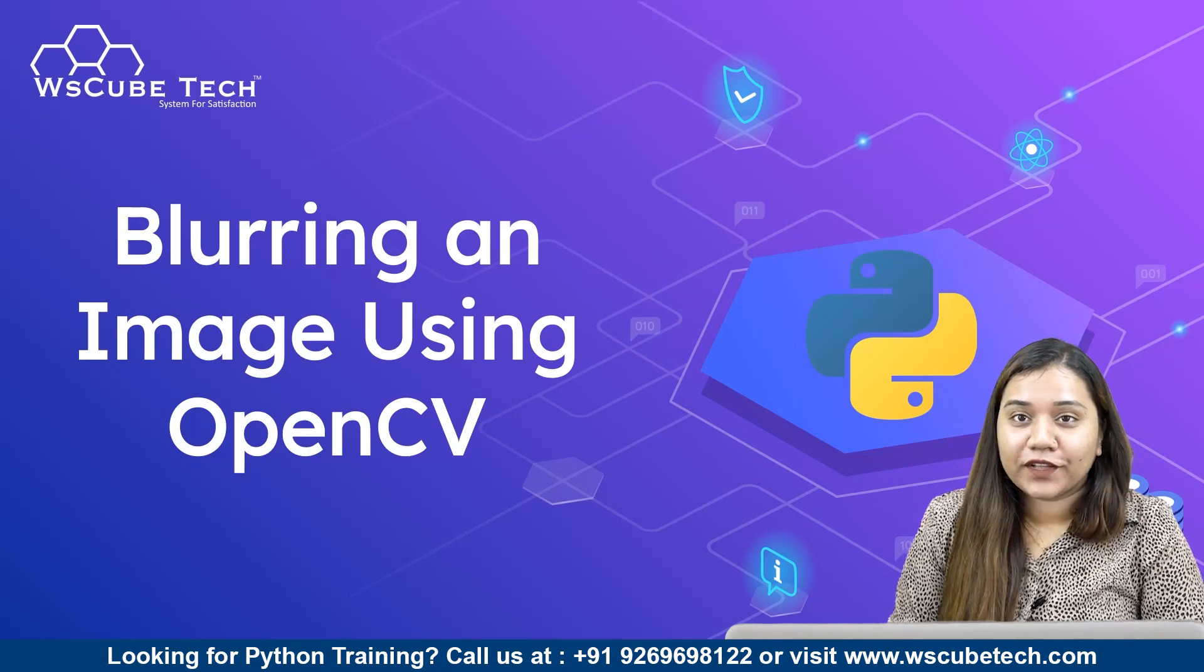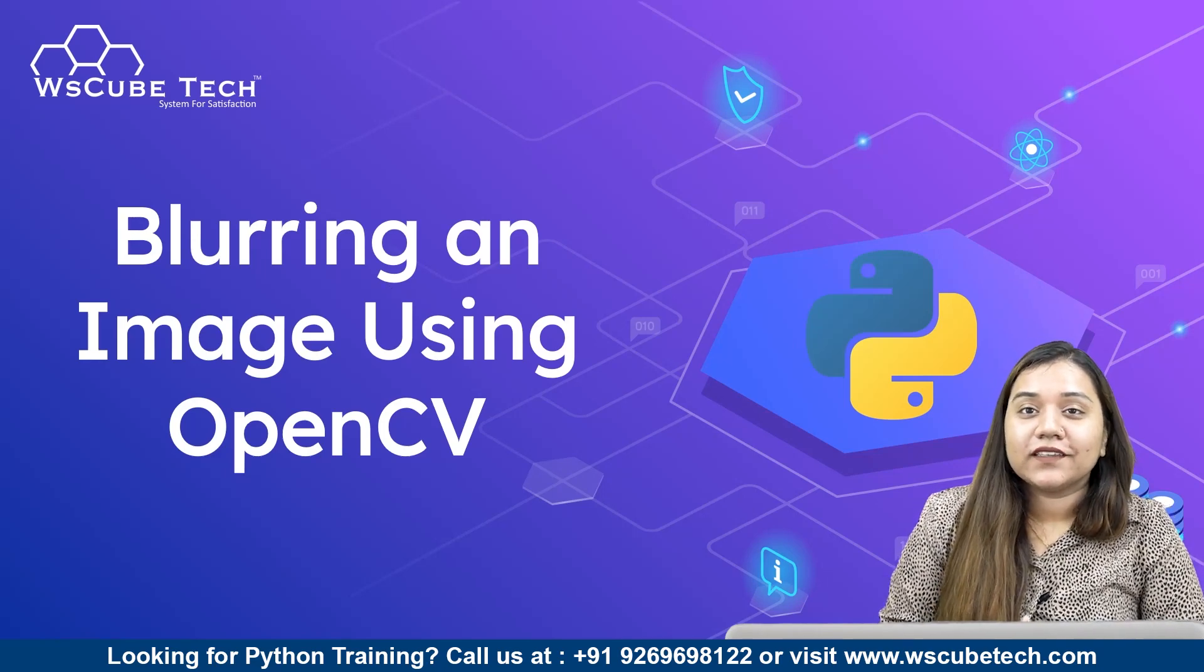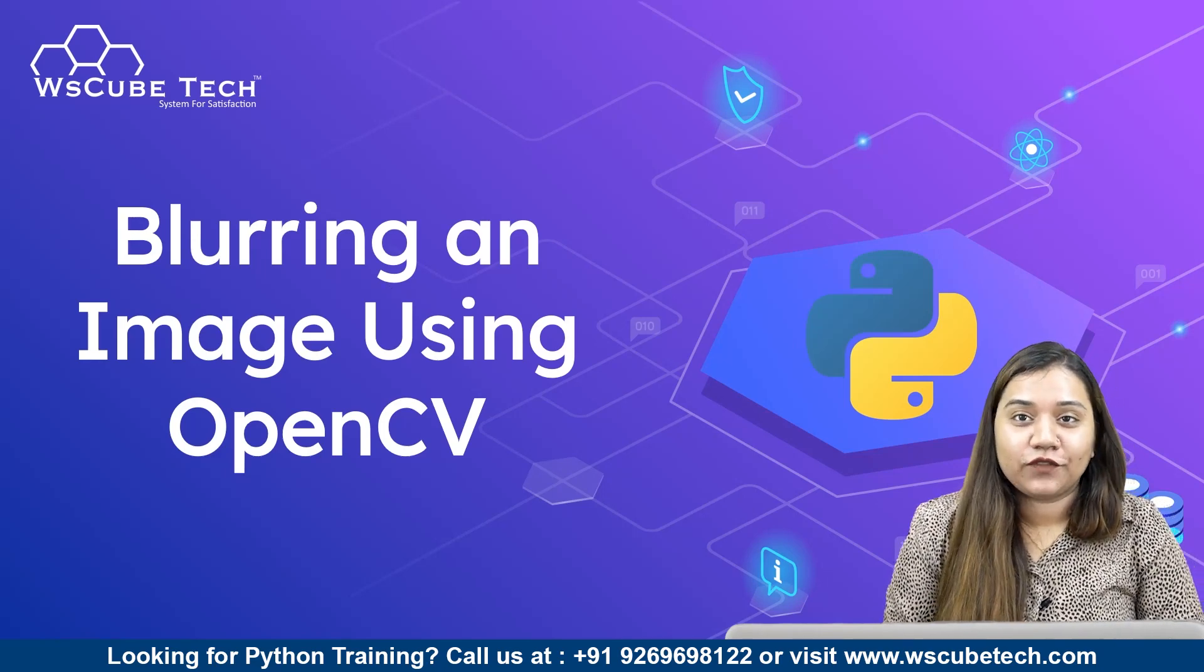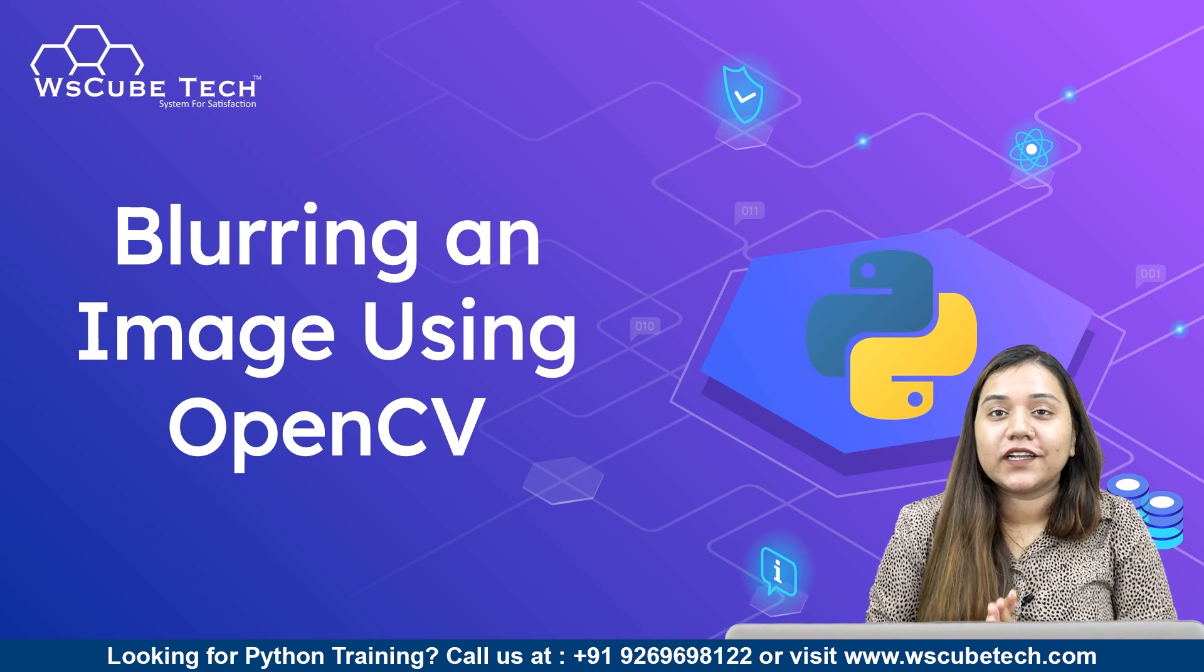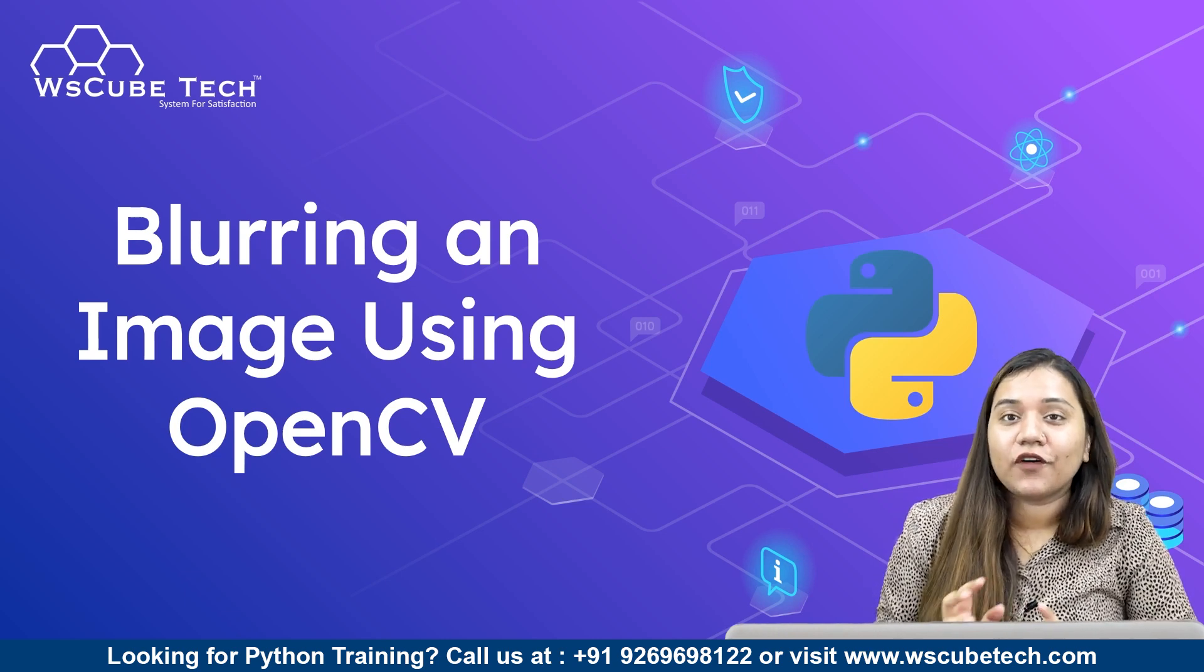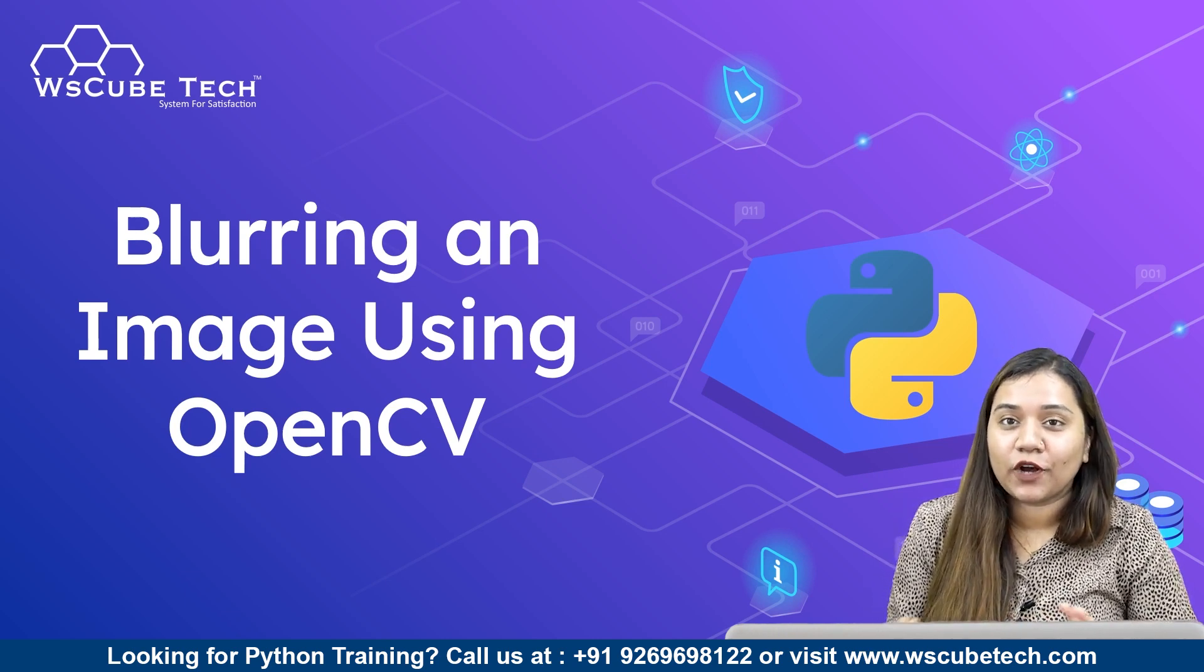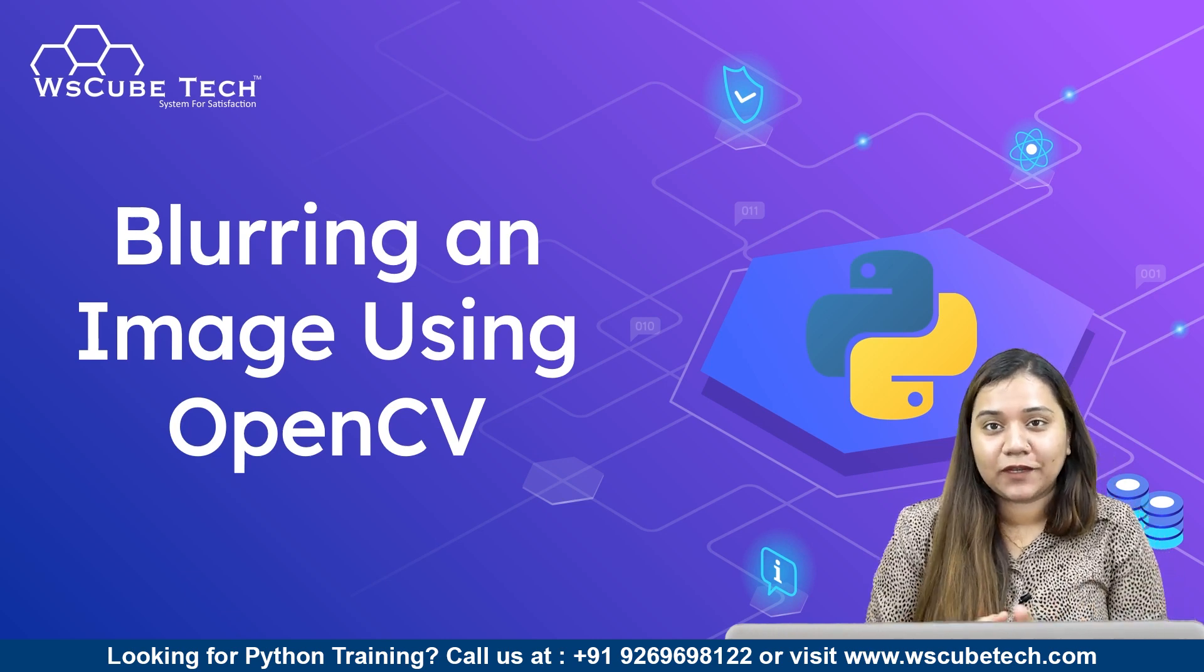Hello everyone, a warm welcome to WsCube Tech. In our previous session we covered how we can resize images. Now in today's session we will be talking about how we can blur images.